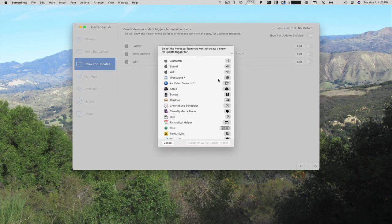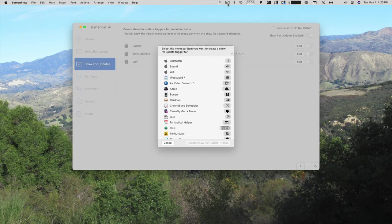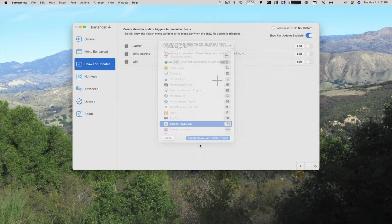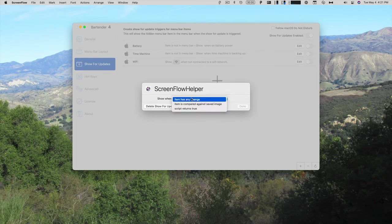So some icons may change when they are in use. For example, ScreenFlow has a circle in the middle when it's recording. And when it's not recording, it's just a blank camera. So if you had ScreenFlow helper, and I'll create a show for that. And I show that when the item has any change, if I had this hidden, when it was recording, it would always be showing up.